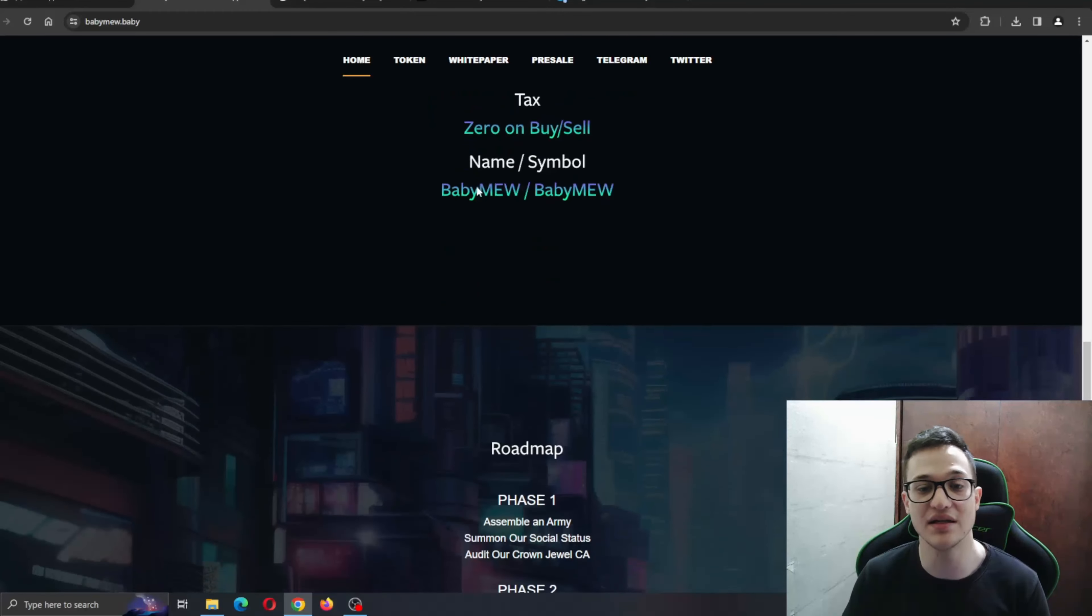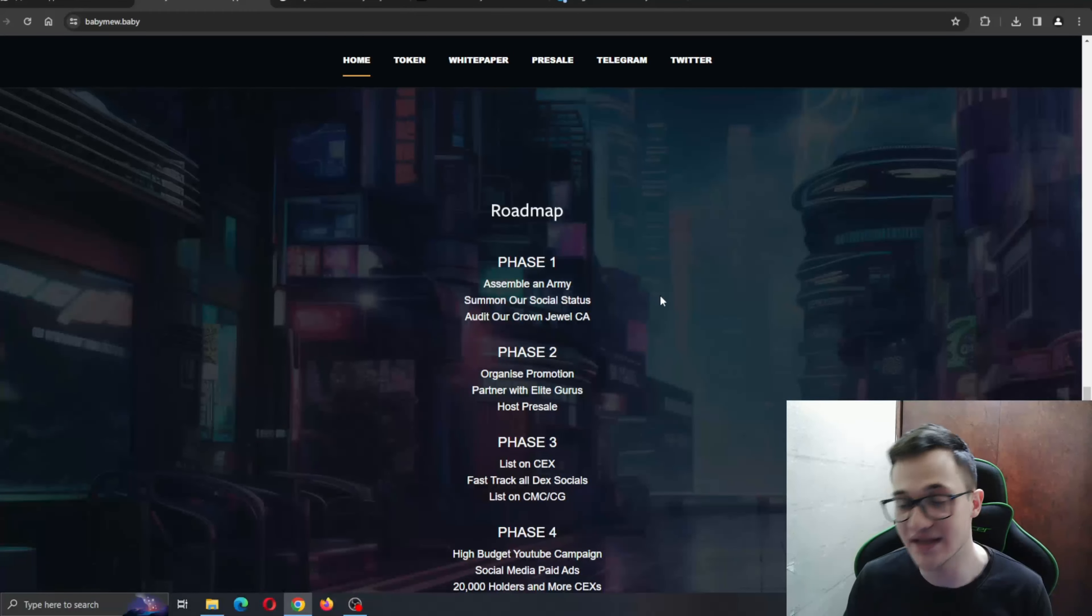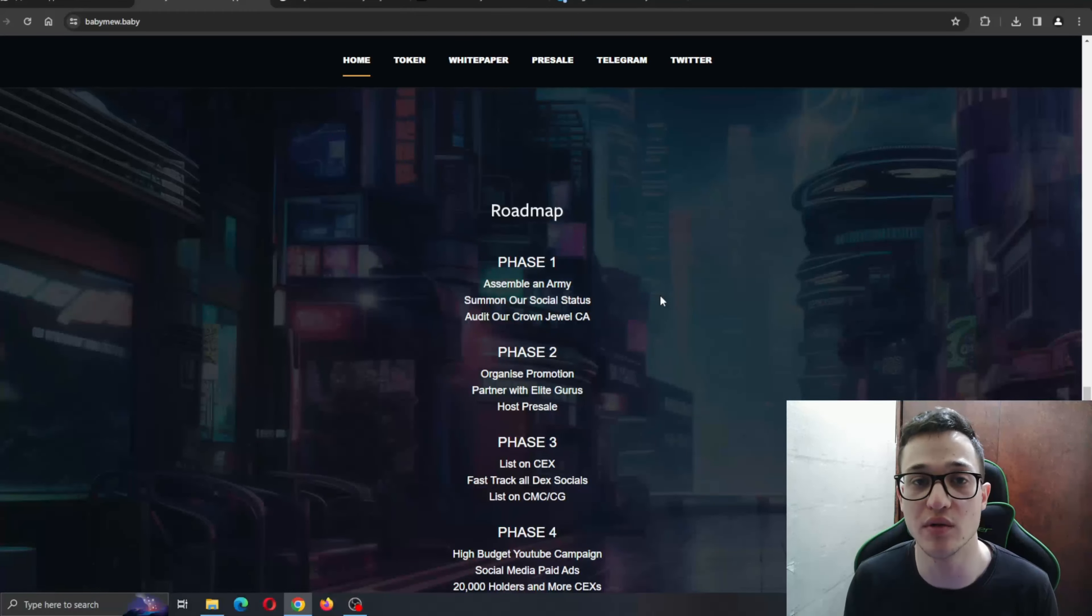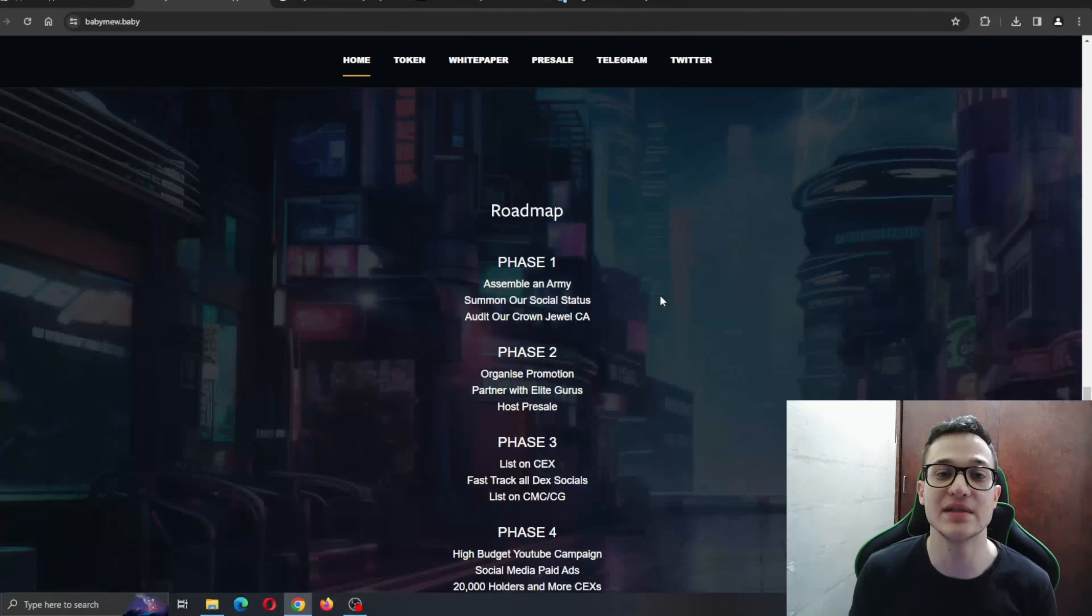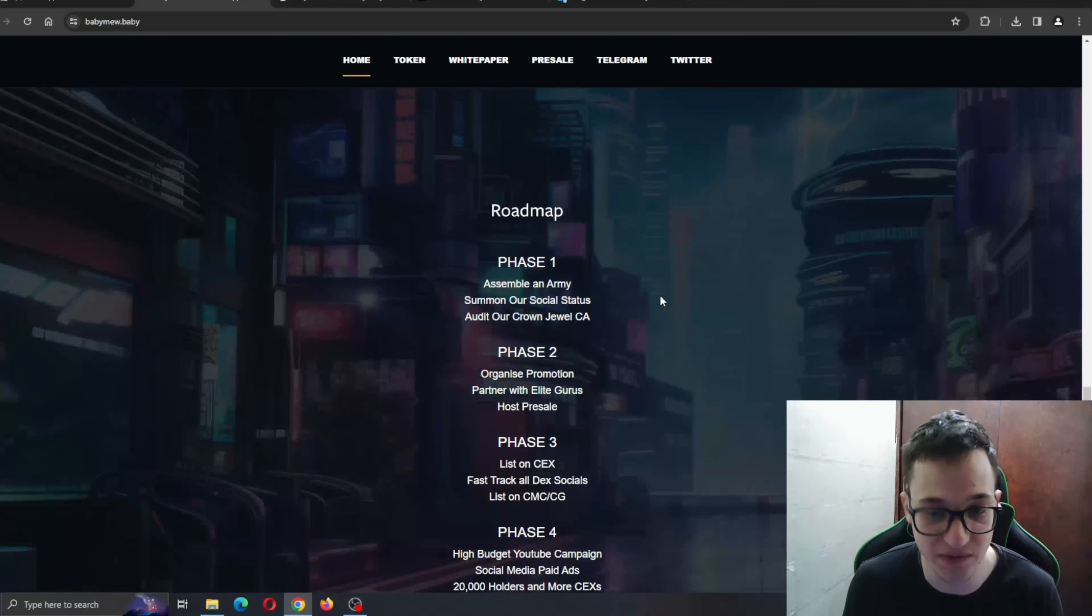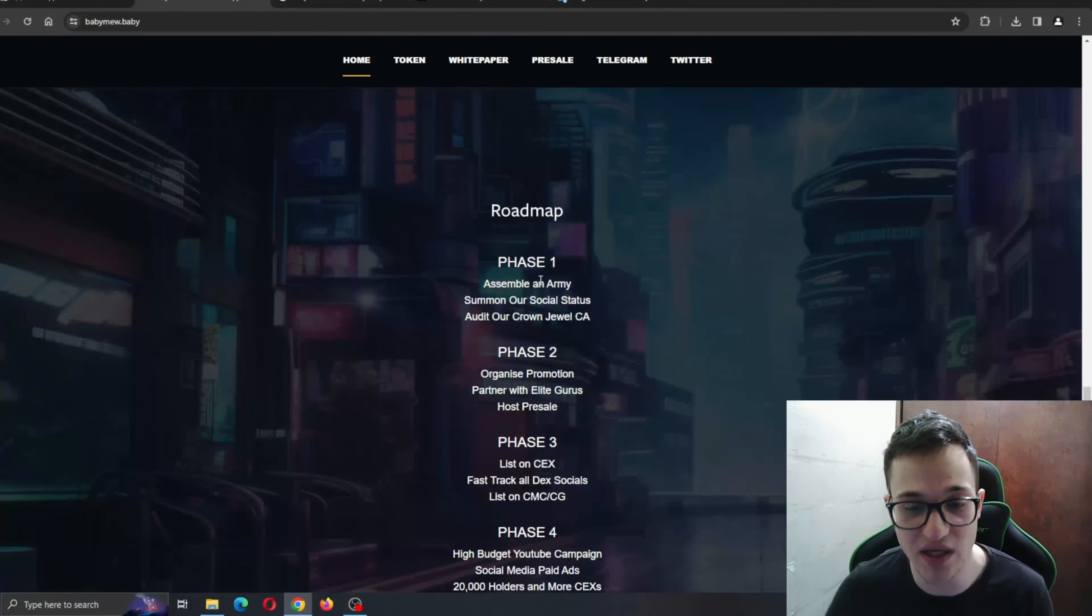Here is the roadmap. A roadmap is always very important because it shows you that the team knows what they're doing and they know the steps they need to take with the project to become successful. It starts with Phase 1, which is assembling an army and auditing our own crown jewel contract address.